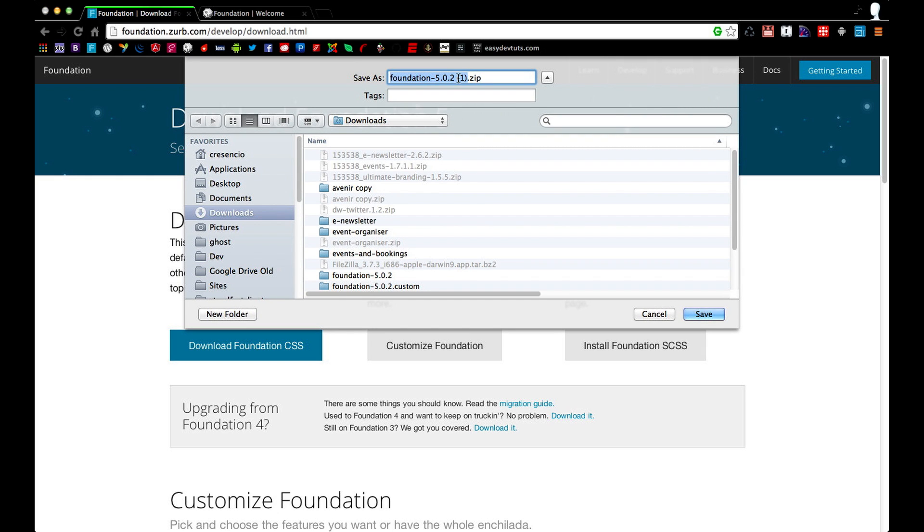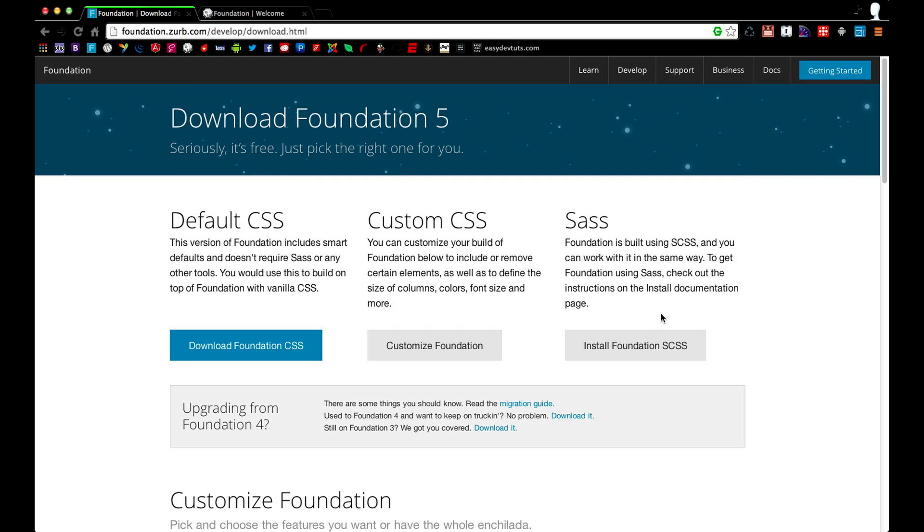As you can see I already have it so I'm not going to download it again. But once you download it, extract it into a folder and you'll be ready to get started.